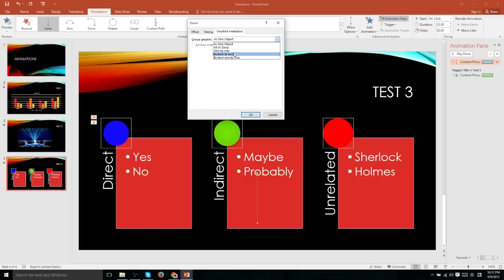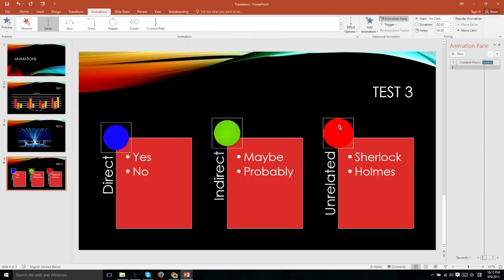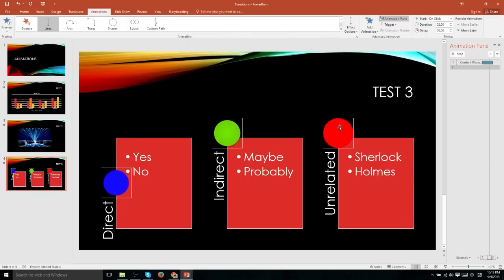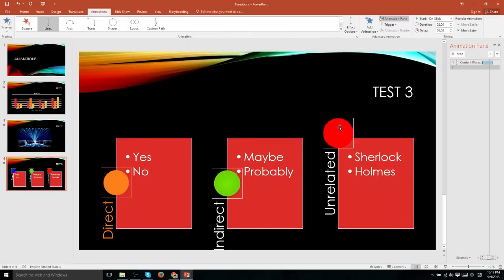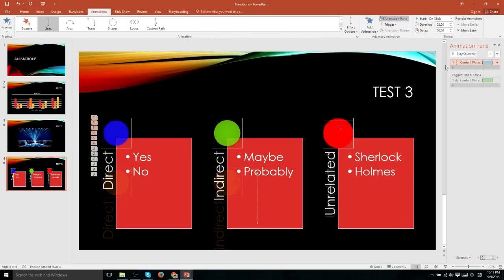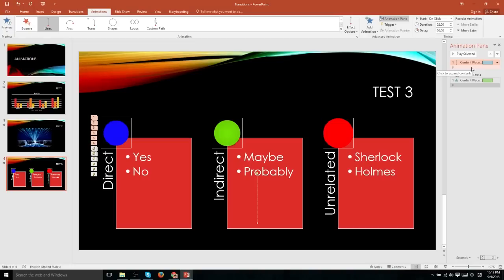So for instance, if we choose by level one by one, you'll notice that it changes the animation quite dramatically. Those same timing effects which are available in the effects options dialog are also located up here in this timing section.